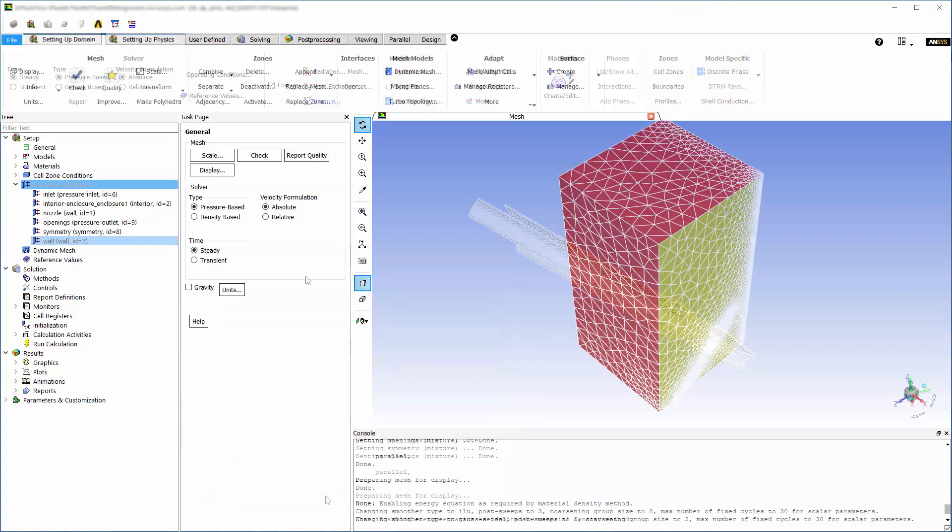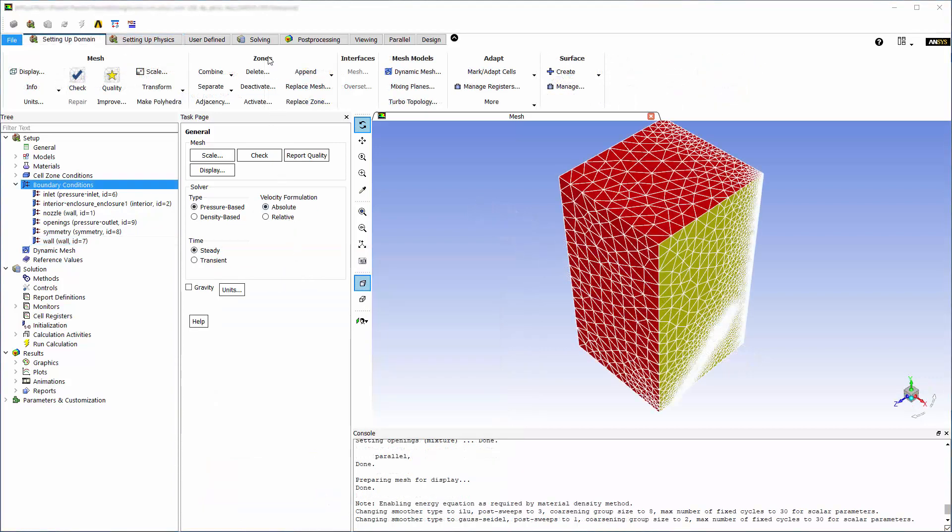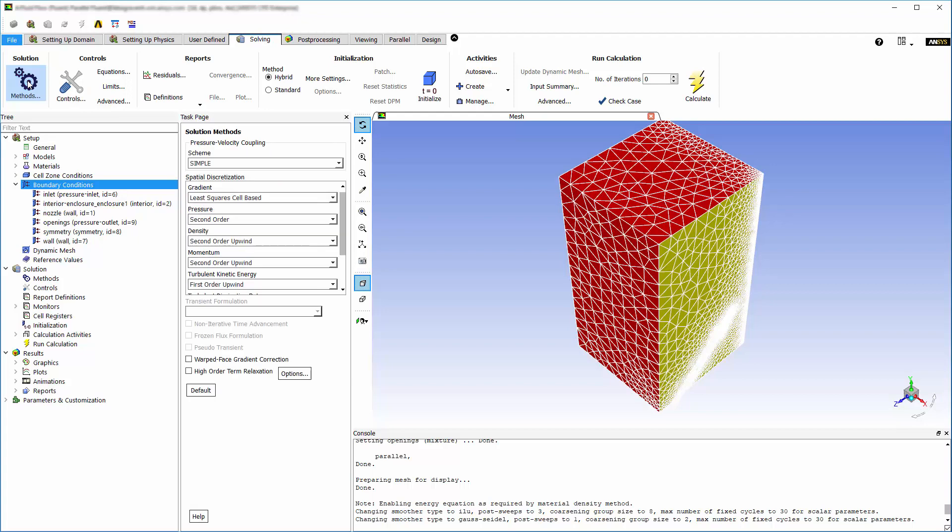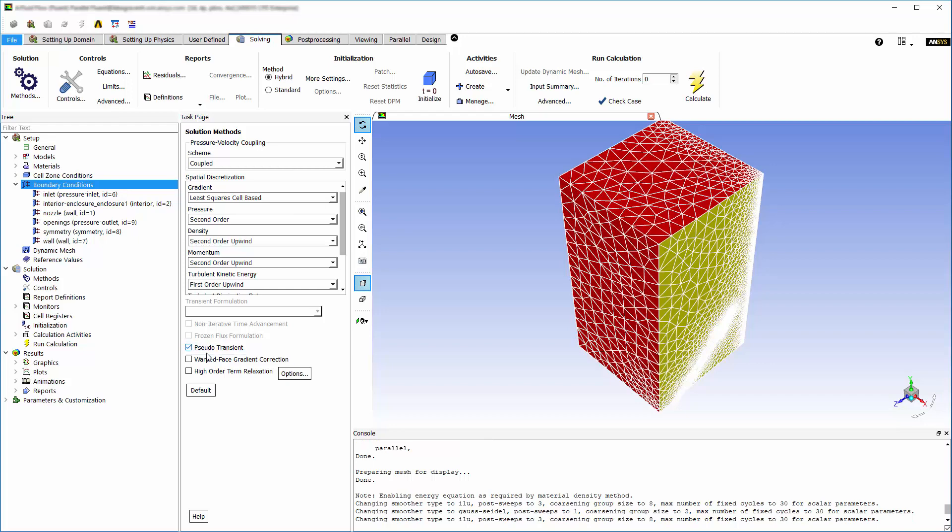Moving to the solving tab, I'll open the solution methods panel and choose coupled for scheme. I'll also enable pseudo transient and high order term relaxation, both of which aid in the robustness of the solution.